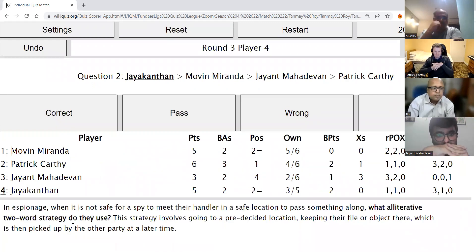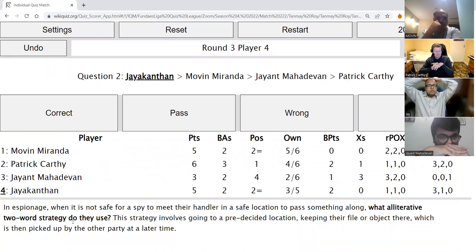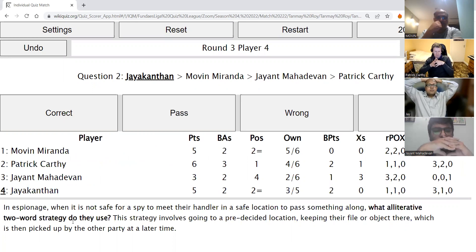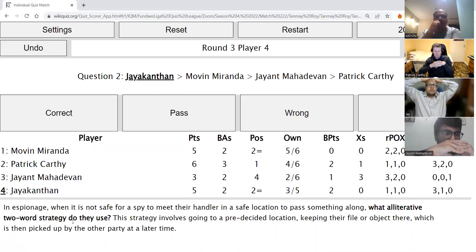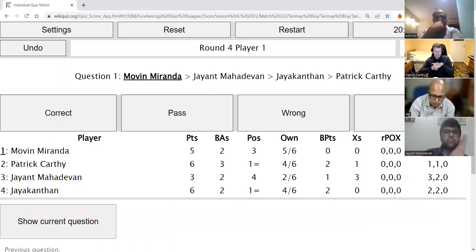Jayakantan's second direct: In espionage, when it is not safe for a spy to meet their handler in a safe location to pass something along, what alliterative two-word strategy do they use? This strategy involves going to a pre-decided location, leaving the file or object there, which is then picked up by the other party at a later time. The answer is dead drop — dead drop is correct. Lovely answer.